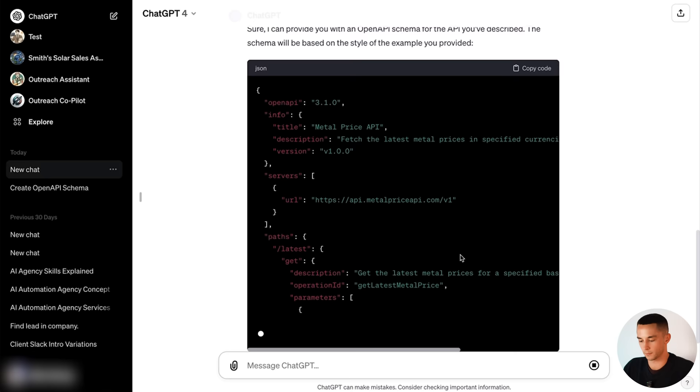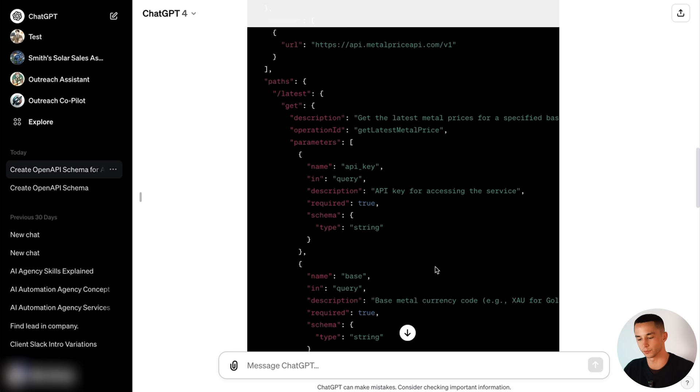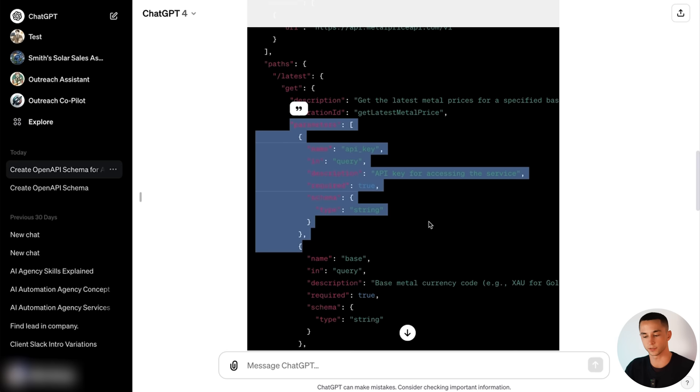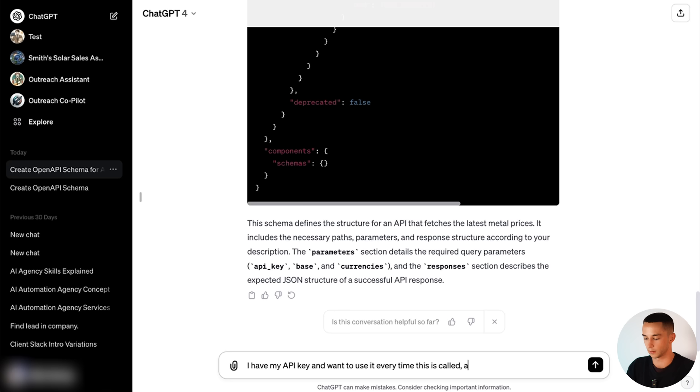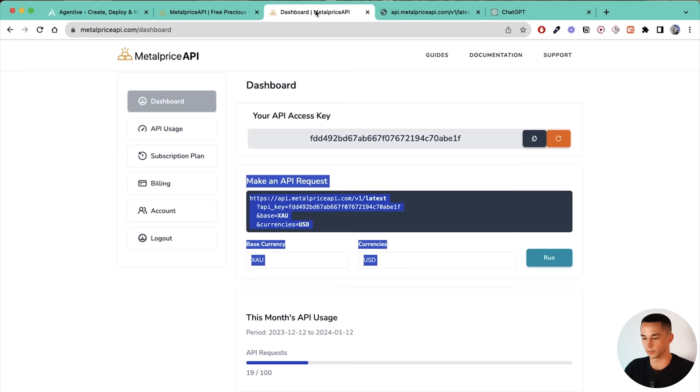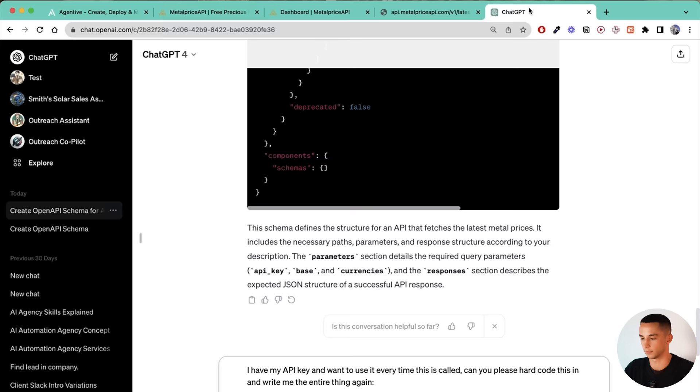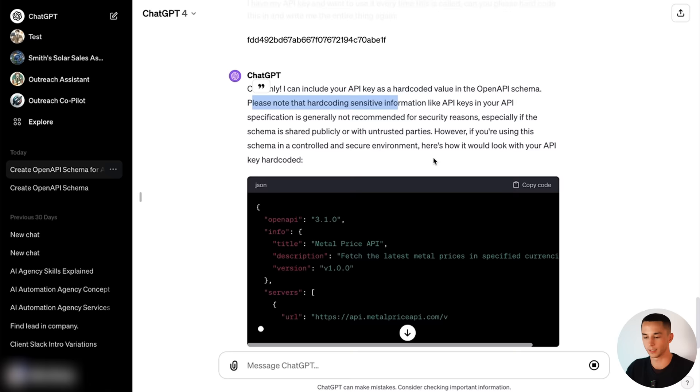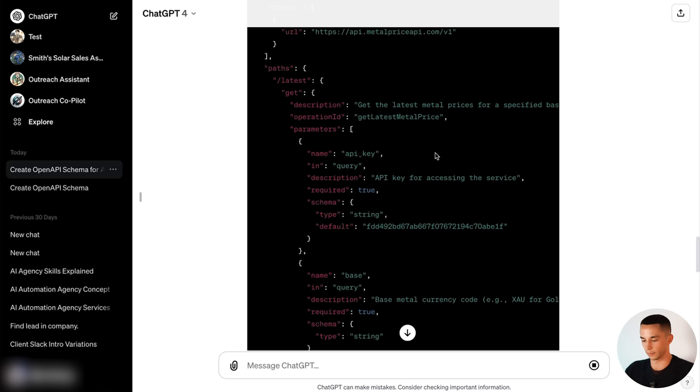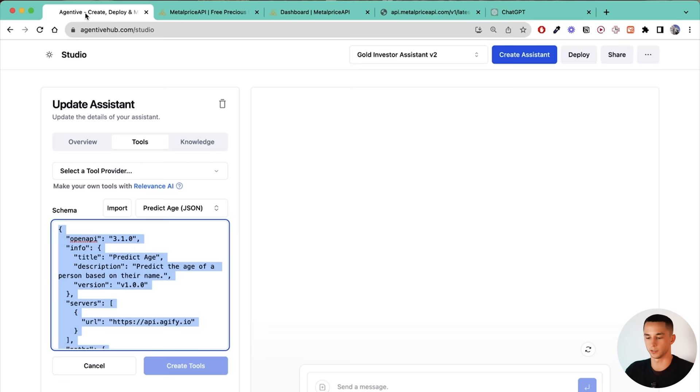Now we've generated a schema that we can paste in. There's just one thing that you may have noticed which is the API key is being expected as an input. I would like to use my API key every time I call this so I don't have to paste it in and use it every time I do it. So I can come down here and say I have my API key that wants to use it every time this is called. Can you please hardcode this in and write me the entire thing again. We can go back to our dashboard. Copy the API key. We paste it in there. As ChatGPT says here it's not generally recommended for security reasons but for the sake of the tutorial I want to show you guys how to get this up and running as quickly as possible. So we'll just use it for now.